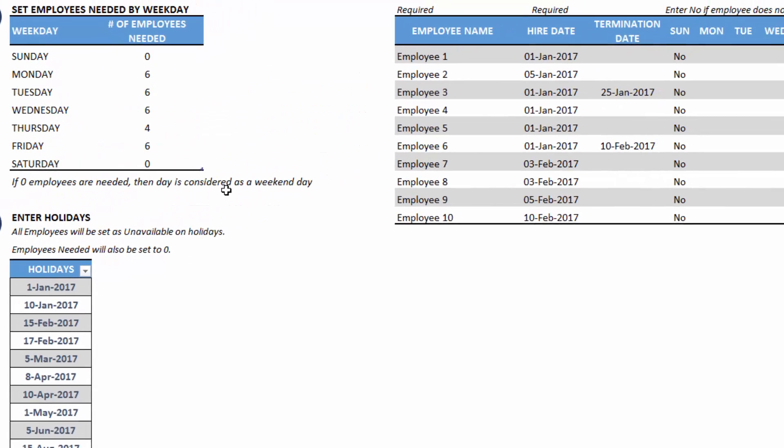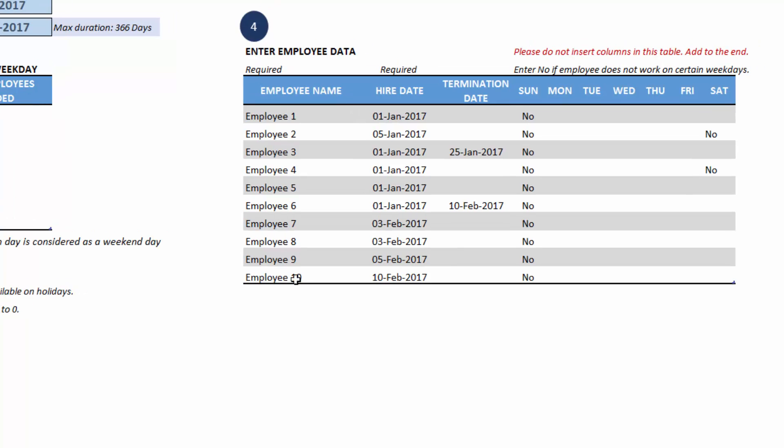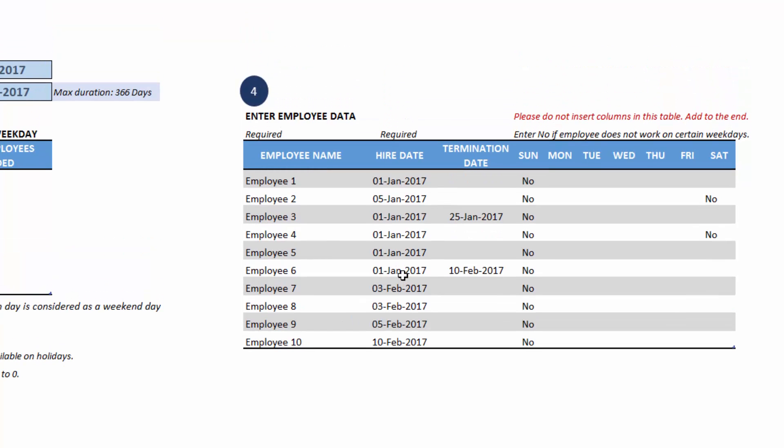Now the fourth key input is the list of employees and their information. I have entered 10 employees here with hire dates. This is because if you're planning for a longer window, it is possible that new employees get hired and also existing employees may leave. This template is designed to handle longer periods up to one year, so employees joining and leaving is something we have to take into account.